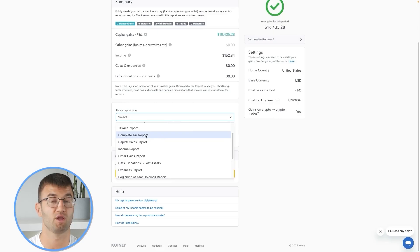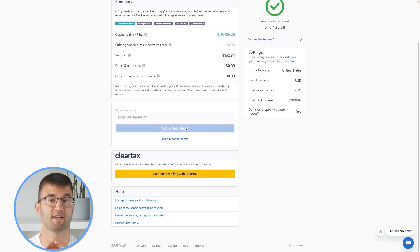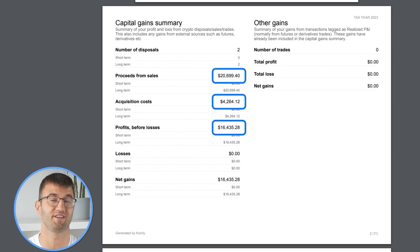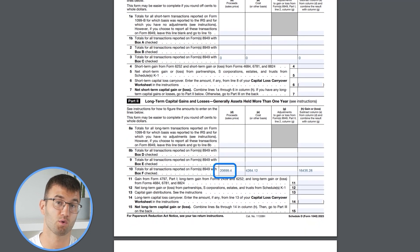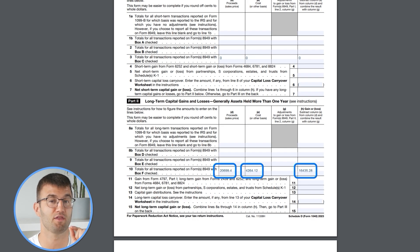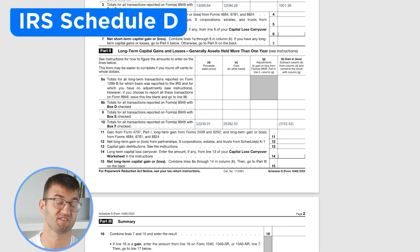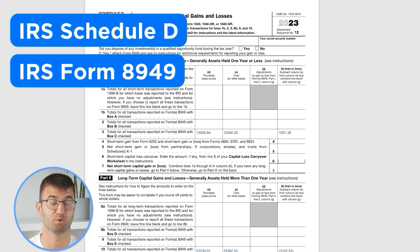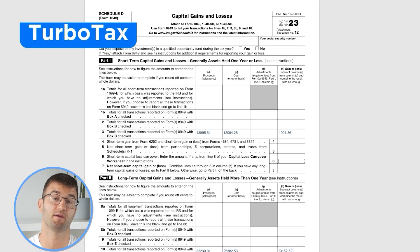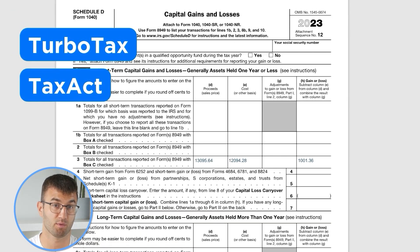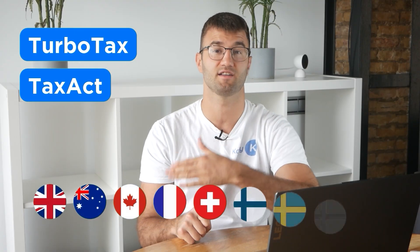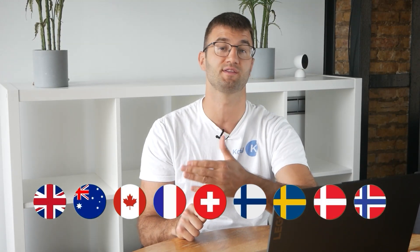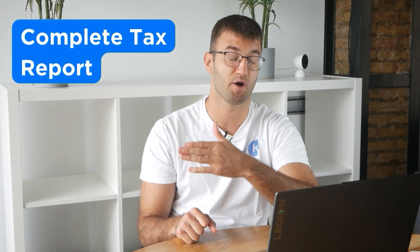So now for the best part. Coinly produces a stack of cryptocurrency tax reports that cover your year's activity in great detail. This includes calculations and totals that line up with how the taxman wants it. Over 1 million investors around the world use reports like the IRS Schedule D and Form 8949, plus a report for TurboTax, Tax Act, the UK, Australia, Canada, France, and a complete tax report for just about everyone else.